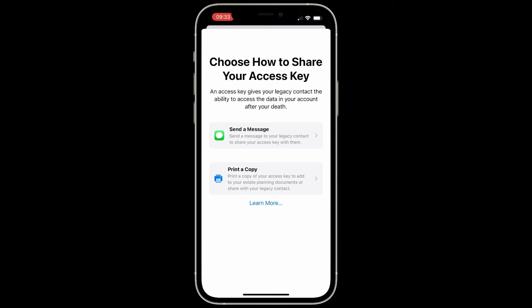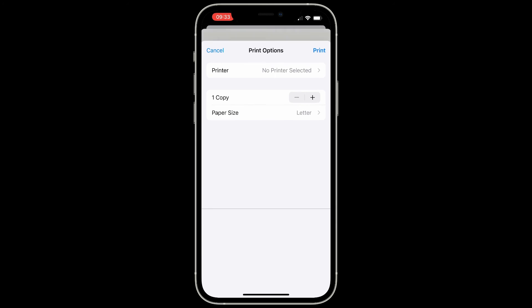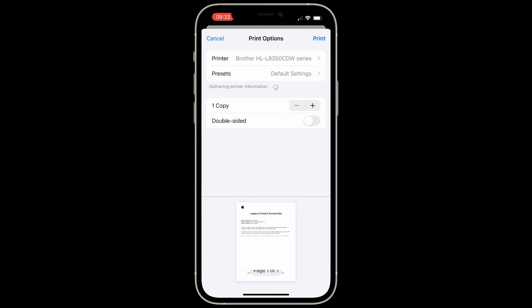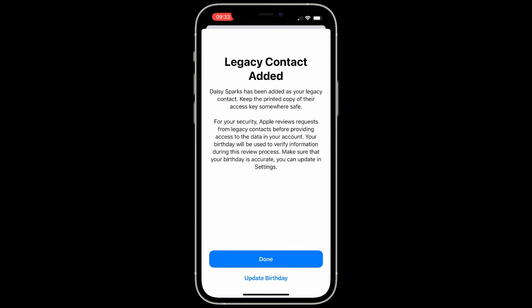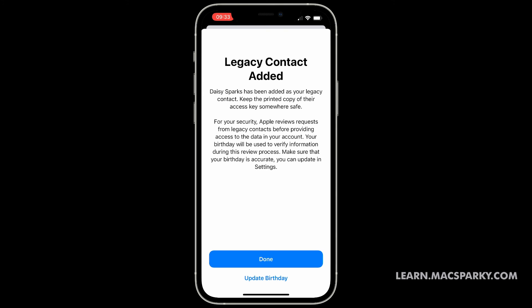I'll go ahead and print this, and it prints right out. Sadly, I can't do both — I feel like you should be able to both send it digitally and print it out. That's all there really is to it. You can add multiples if you want, so I could go back and add my daughter in addition to my wife. To set this up just takes a few minutes, and I think everybody should do it. None of us are getting out of this alive, and we want to make it as easy as possible for everyone else when we do.